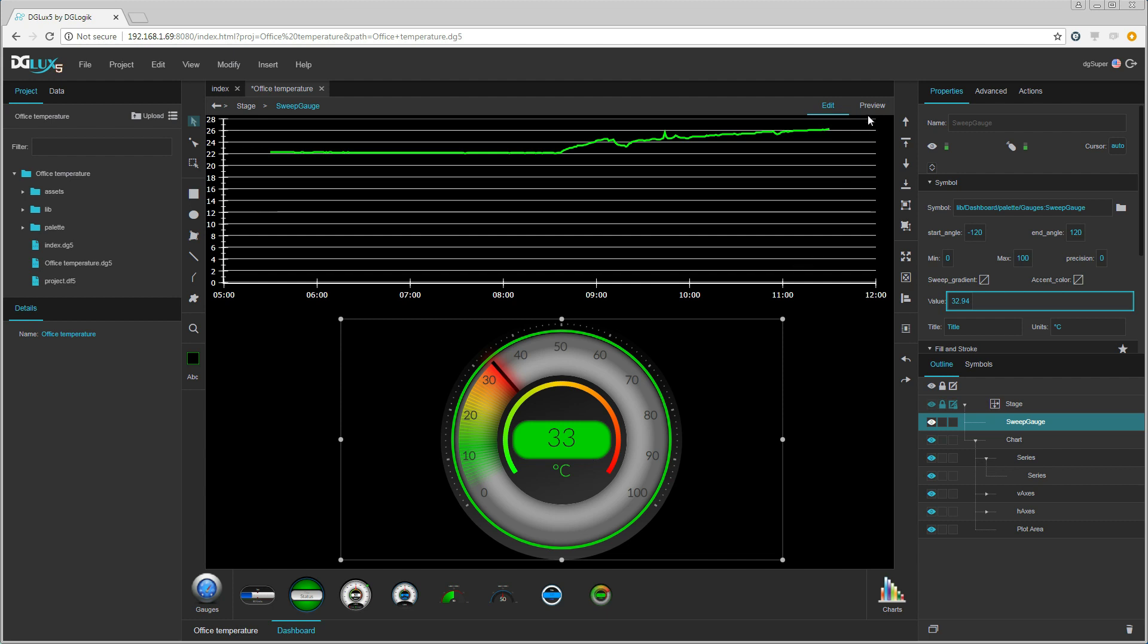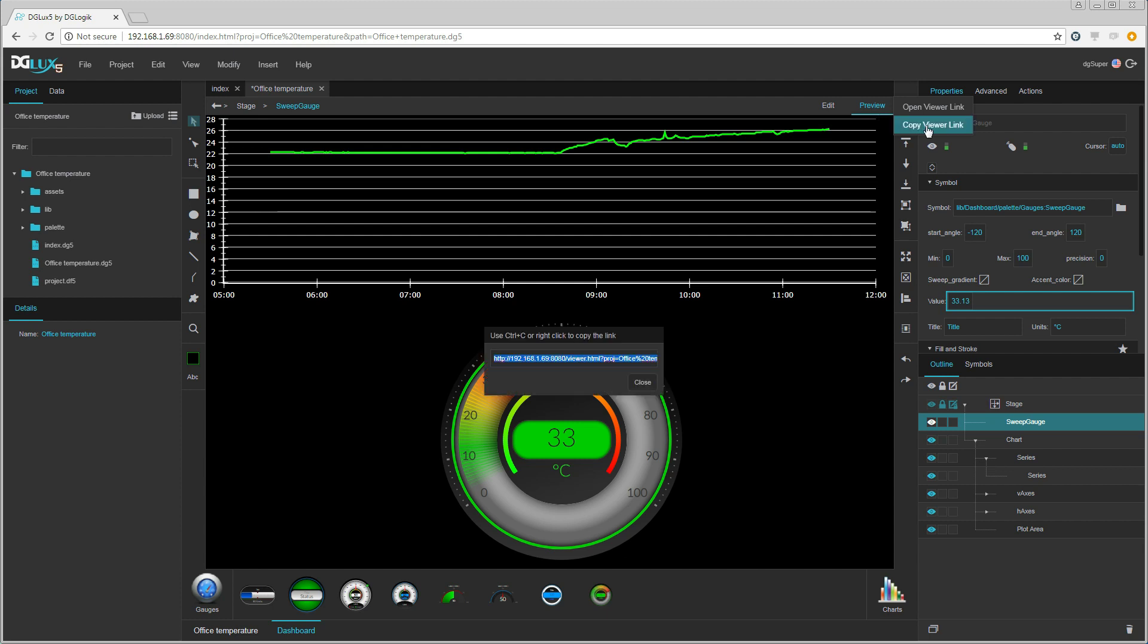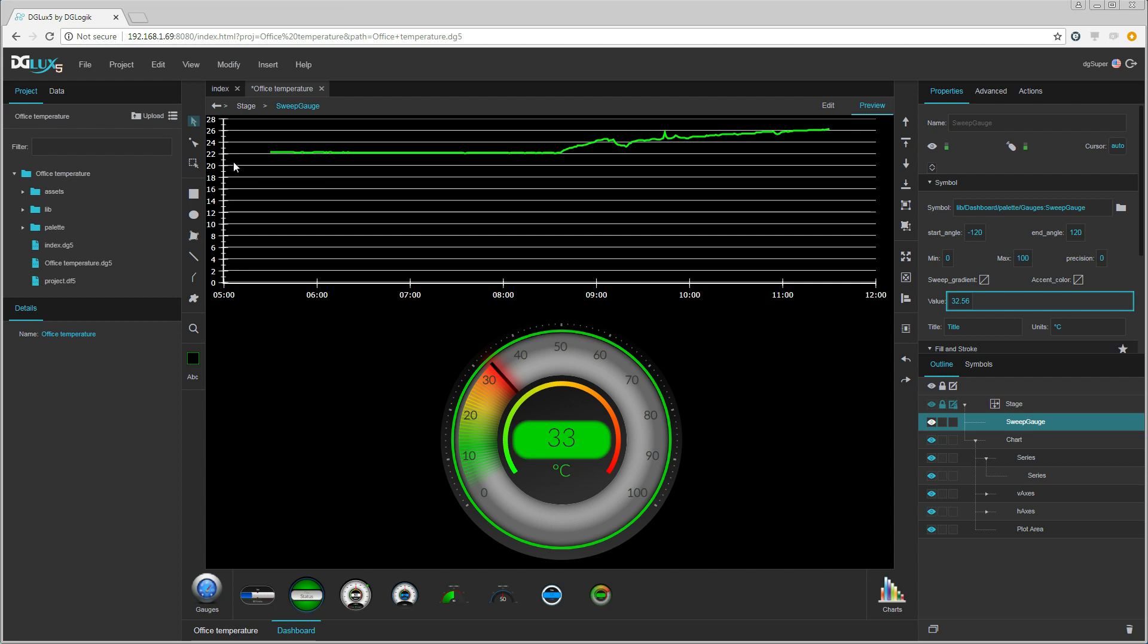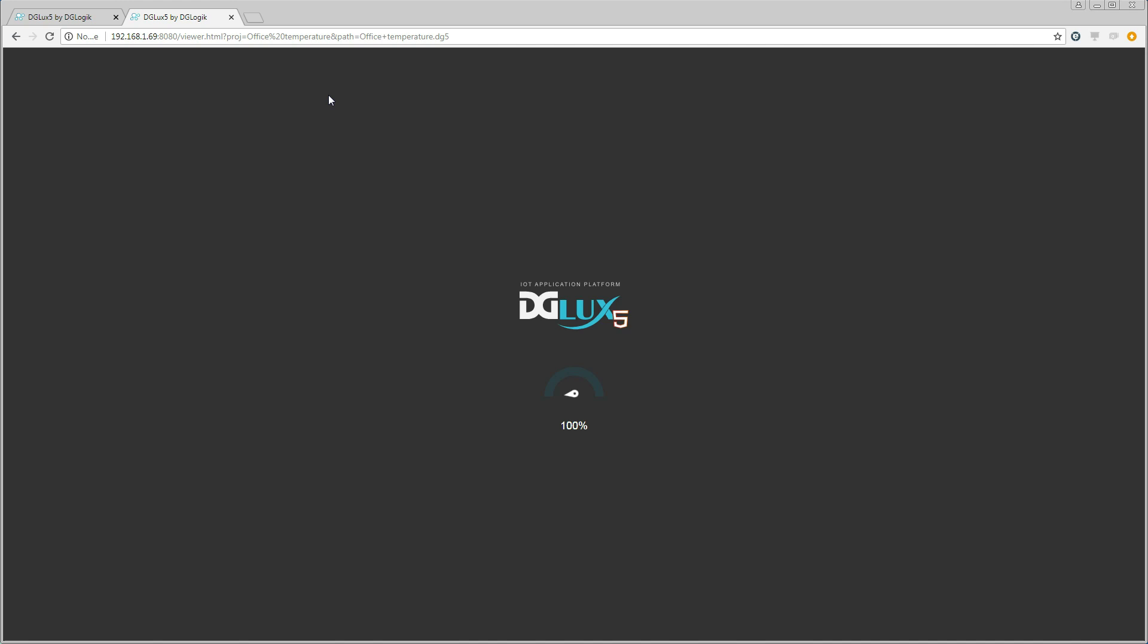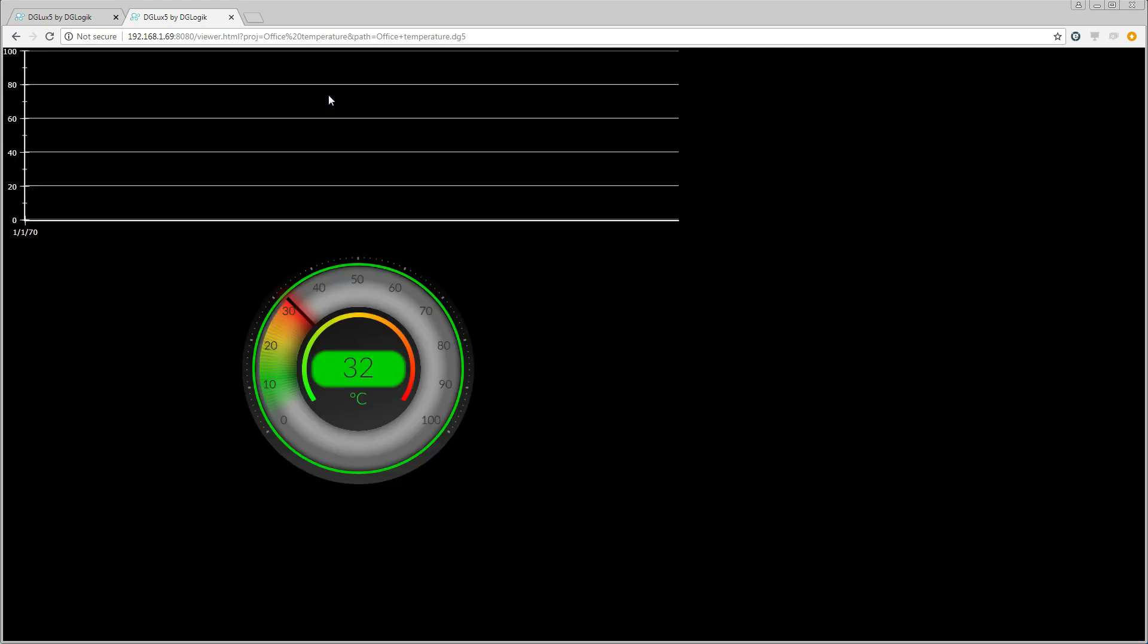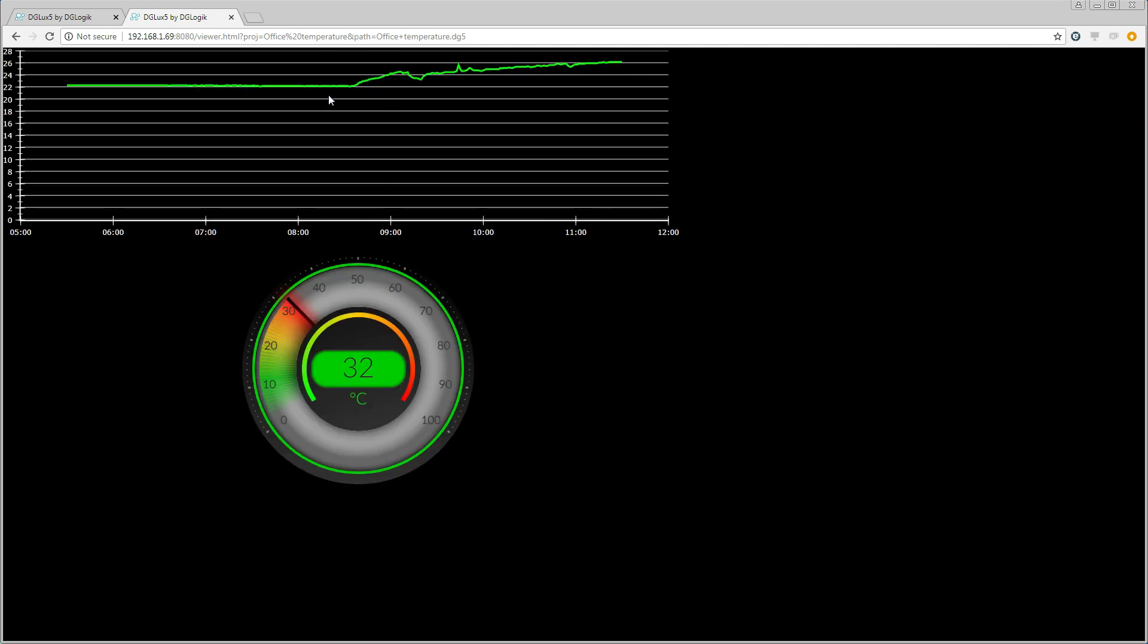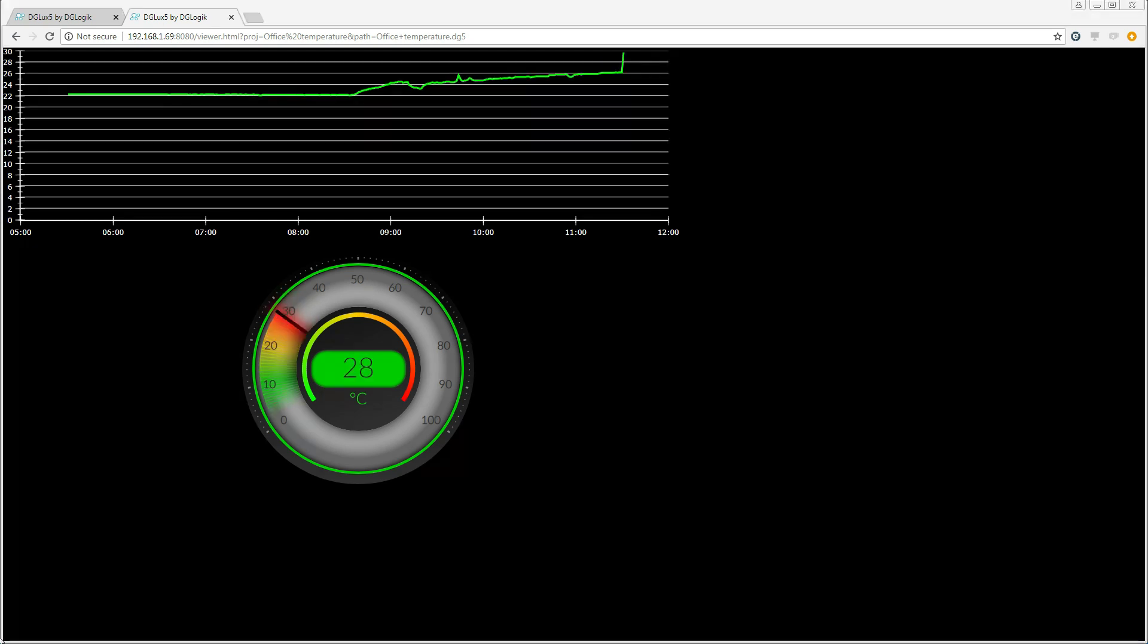The dashboard can be shared with others. To do that we acquire a link. Let us open a new browser window and insert the link to see if that works. And it seems to work.